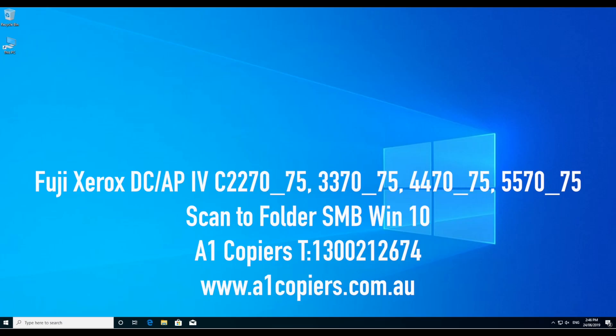In this recording, I'm going to set up a scanner folder for a Fuji Xerox DocuCenter ApeosPort Mark 4C 2270, 2275, 3370, 3375, 4470, 4475, 5570, 5575, all that series. And yeah, so let's go.